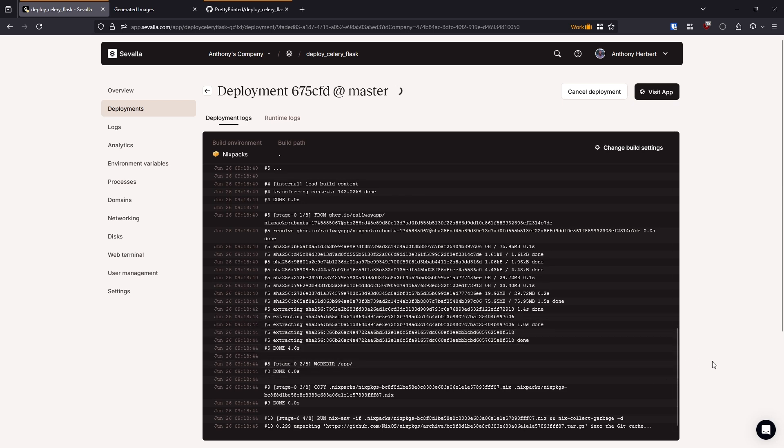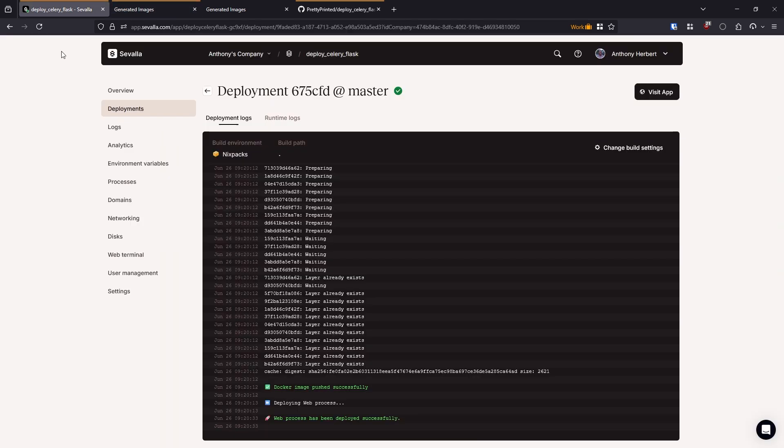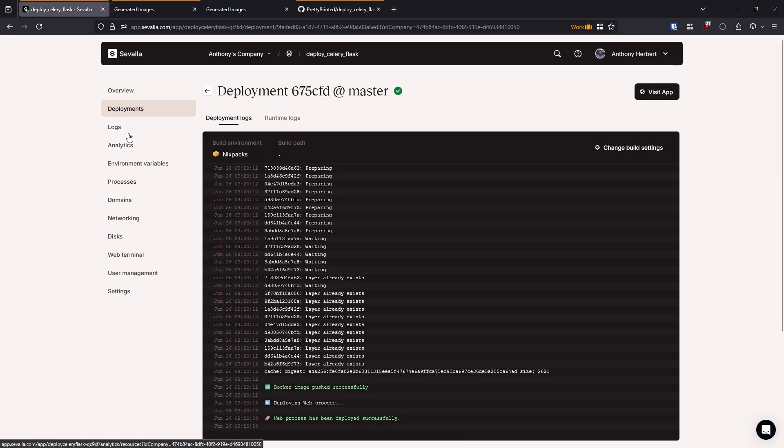So I'll just wait for that to complete. Okay, so we see the web process has been deployed successfully. So let's try to visit the app and we'll see what happens. So we get the page here. So it looks like it's deployed. But let's see what happens when I try to actually run it. So I'll try to generate an image of a computer again and hit generate. And it doesn't create the placeholder, which suggests there was a problem in celery.